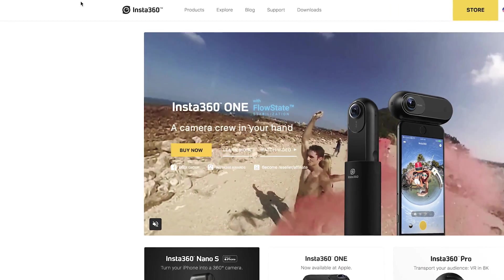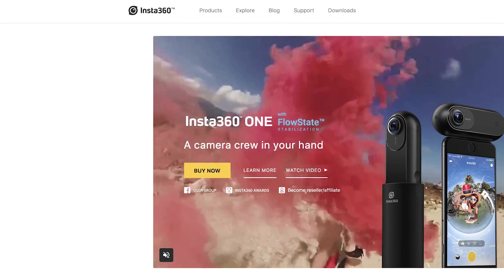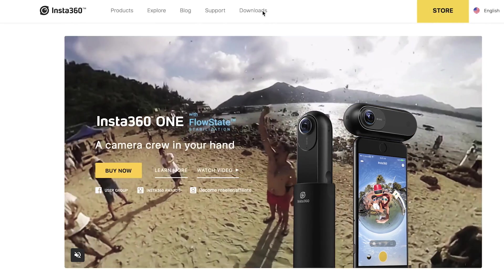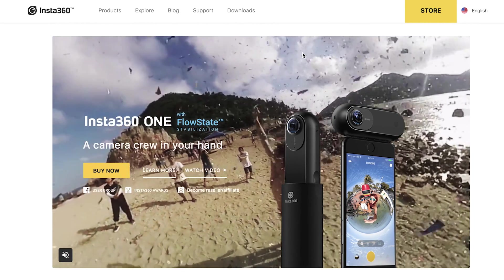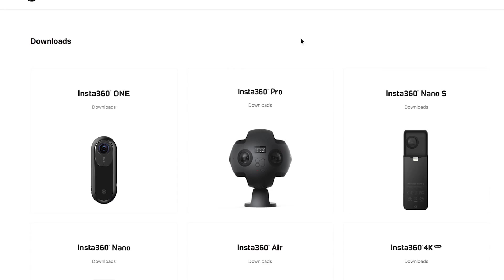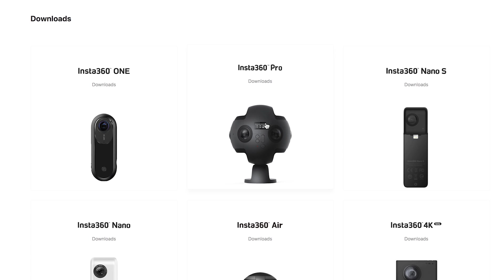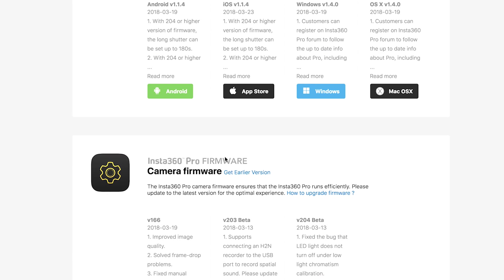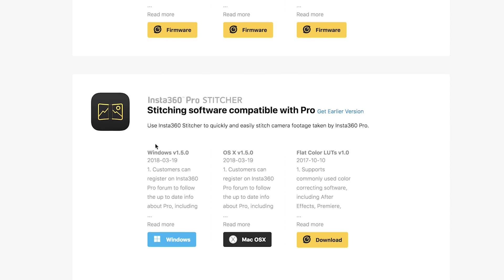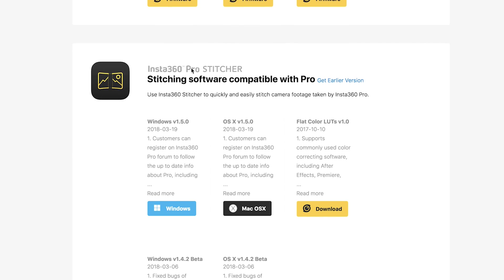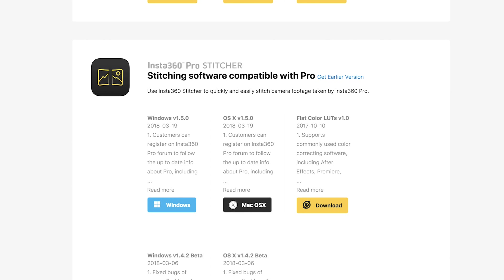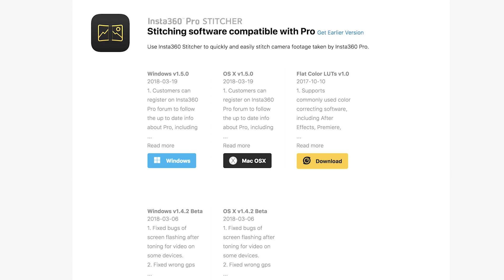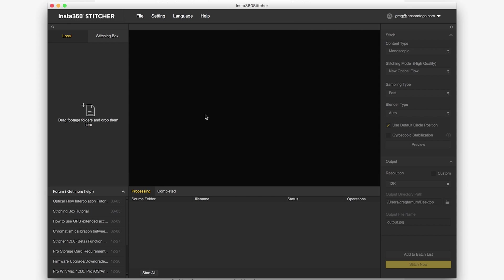I'm using the Insta360 Pro, so I'm going to go to insta360.com, and then I'm going to look for the downloads folder. It'll show me all the different camera options. Insta360 Pro is the camera that I'm using, and then we'll scroll down until we see this Insta360 Pro Stitcher. We're going to download it for Mac OS because I'm on a Mac, but you can also get it for Windows if you need to. I already have it downloaded, so I'm just going to skip this step and open up what I already have.